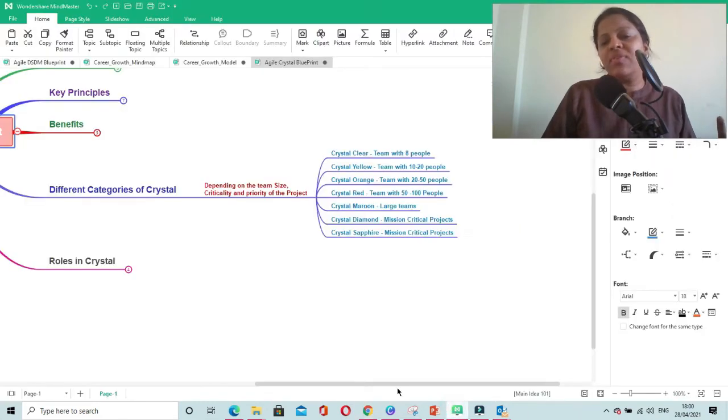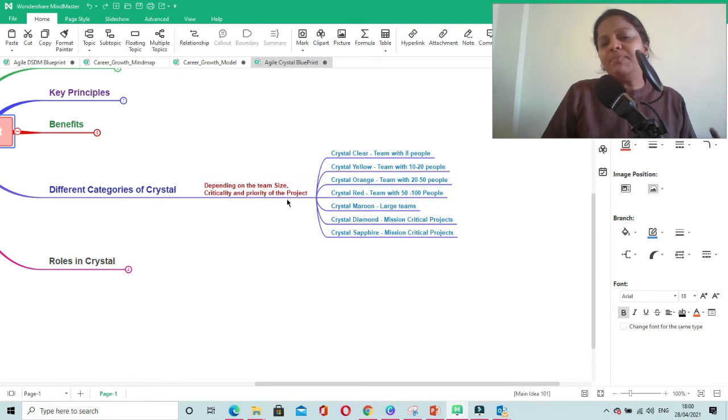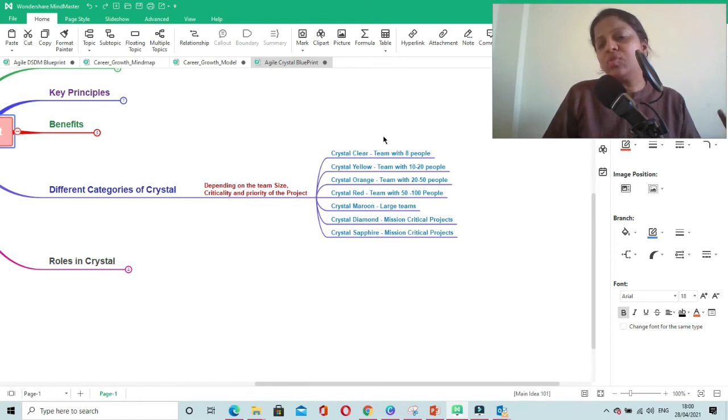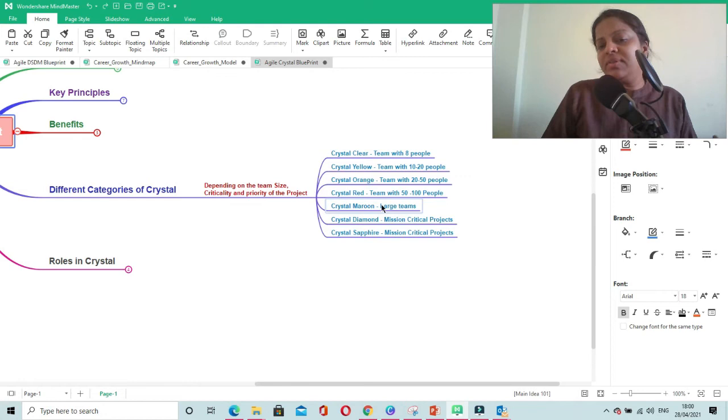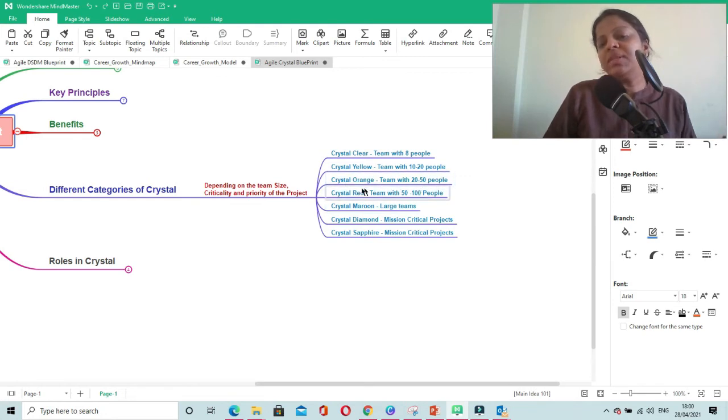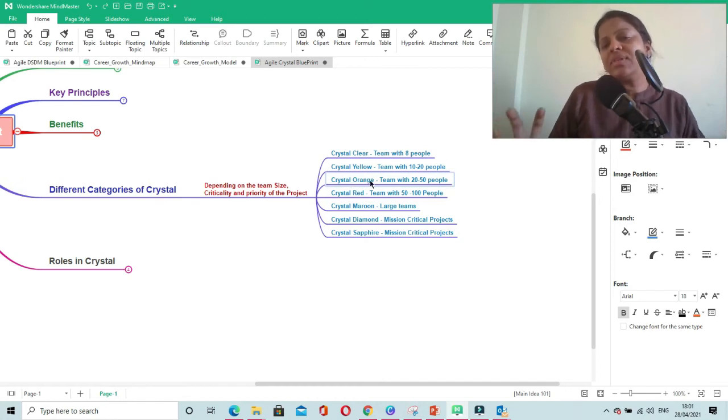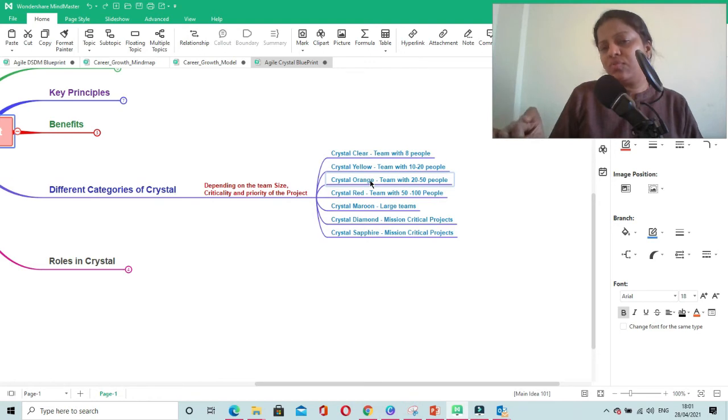Depending on team size, criticality, and priority of the project, you choose between Crystal flavors. For example, if your team size is 20 to 50 people, you should use Crystal Orange, which has specific practices for this level.